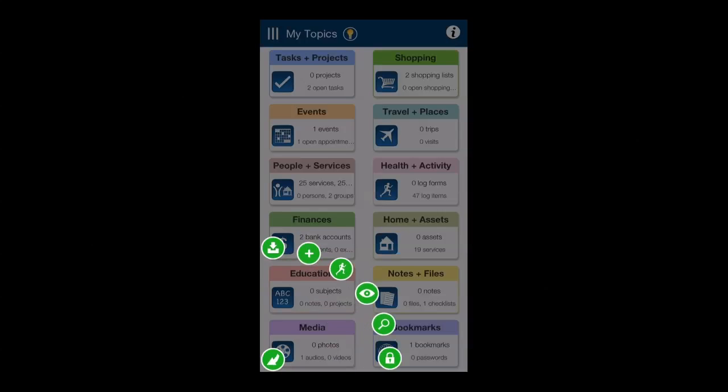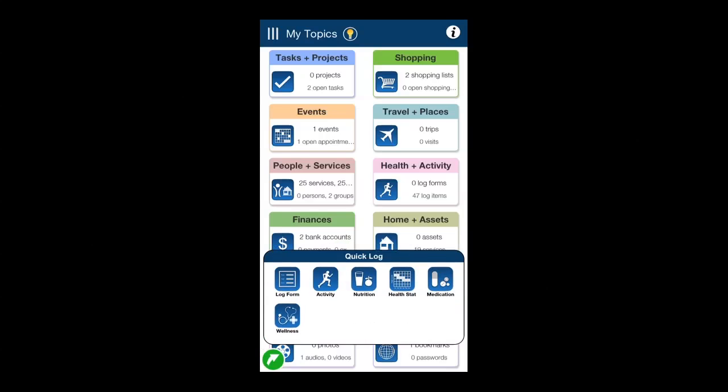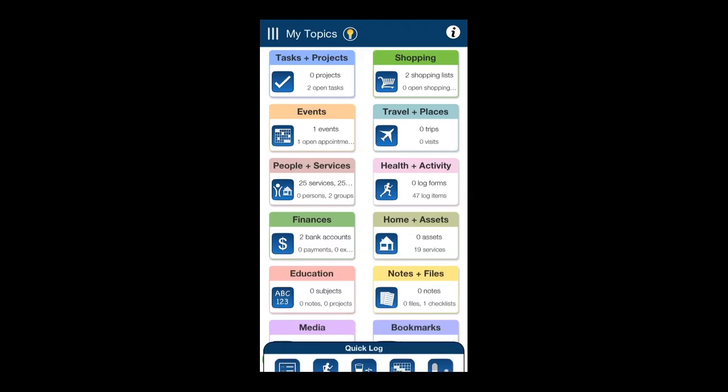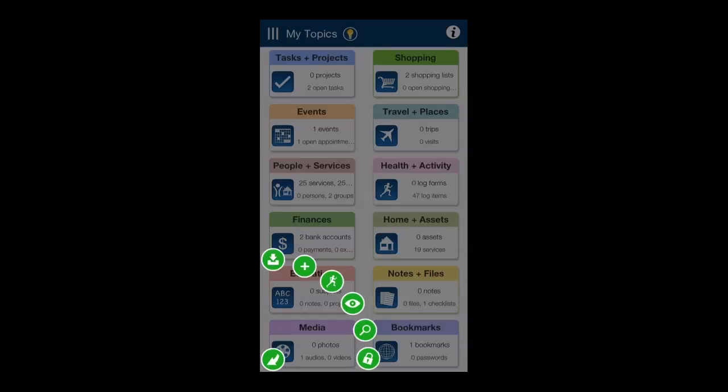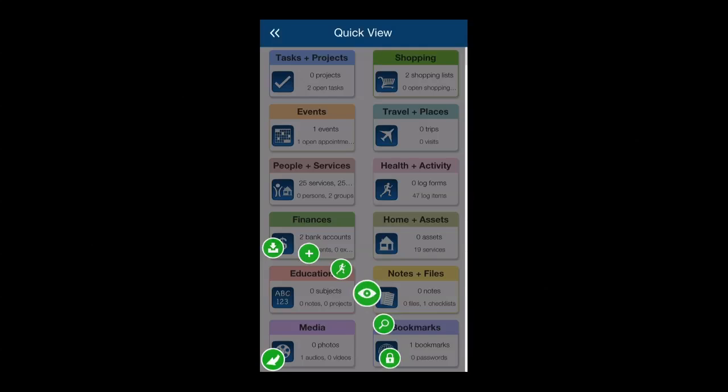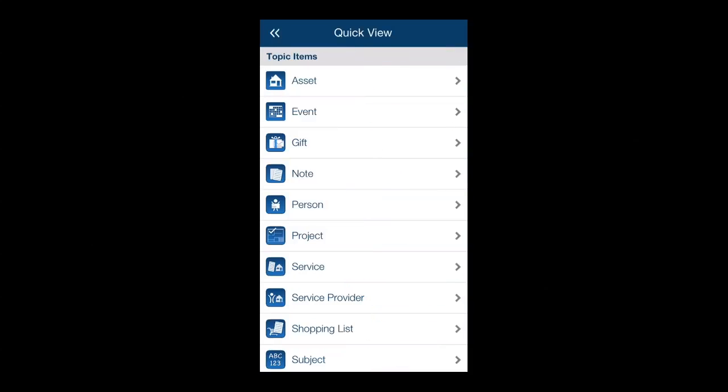The quick launch is great. It allows you to add things quickly, to log things quickly, to get a quick view of all of your information, search things, and you can also put the passcode lock on it.